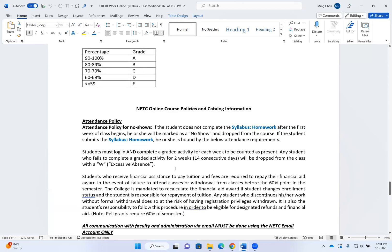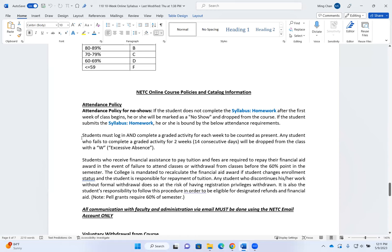Attendance policy for no-shows: if you do not submit the syllabus homework after the first week of class, you will be dropped as a no-show — meaning you never showed up for class. If you do submit the syllabus homework, you are bound by the following attendance requirements: students must log in and complete one graded activity each week to be counted as present. Be careful — just pressing submit on a homework without doing the handwritten portion doesn't count properly. When I grade on Monday and there's no handwritten portion uploaded, everything on the handwritten portion will be counted as incorrect. Regardless of whether you're turning in homework on time or late, make sure both portions are in D2L when I begin grading on Monday.